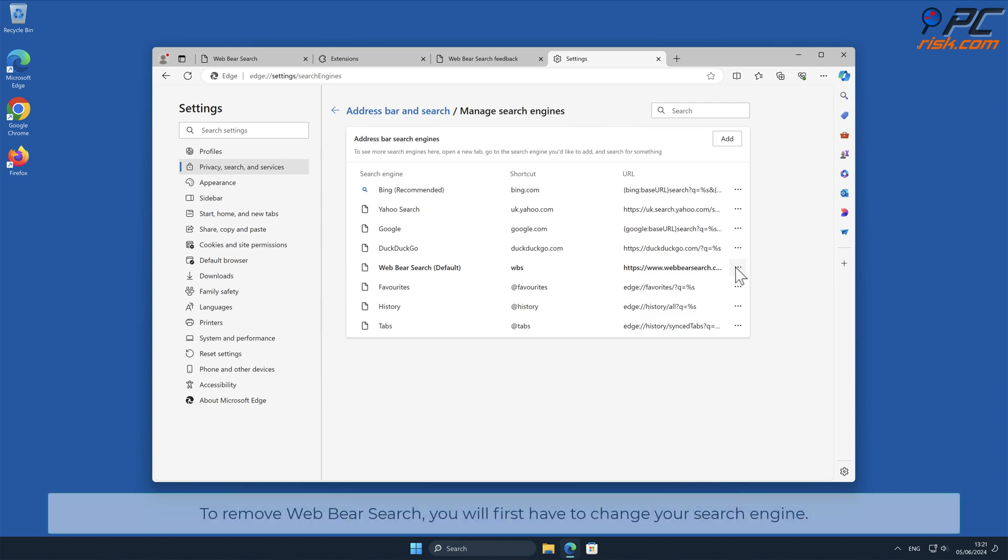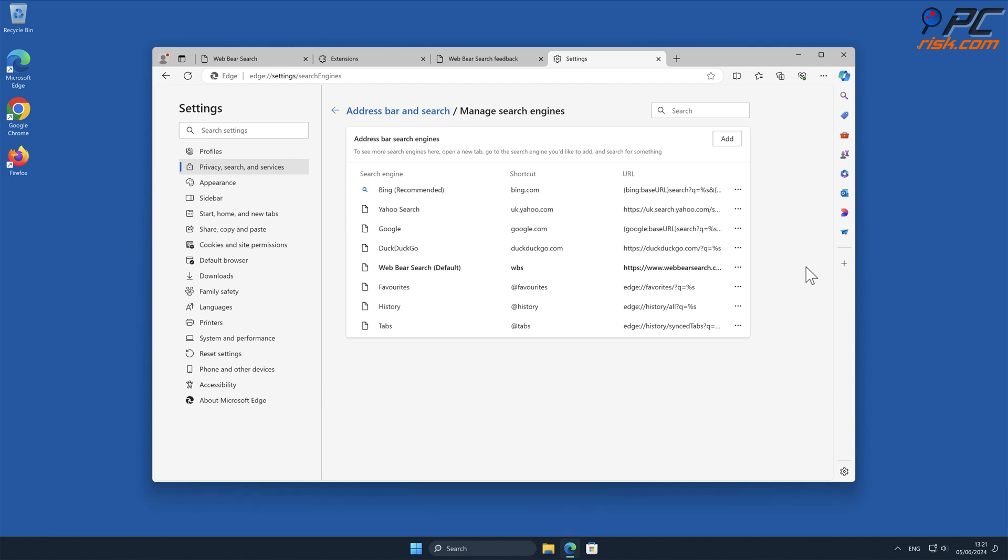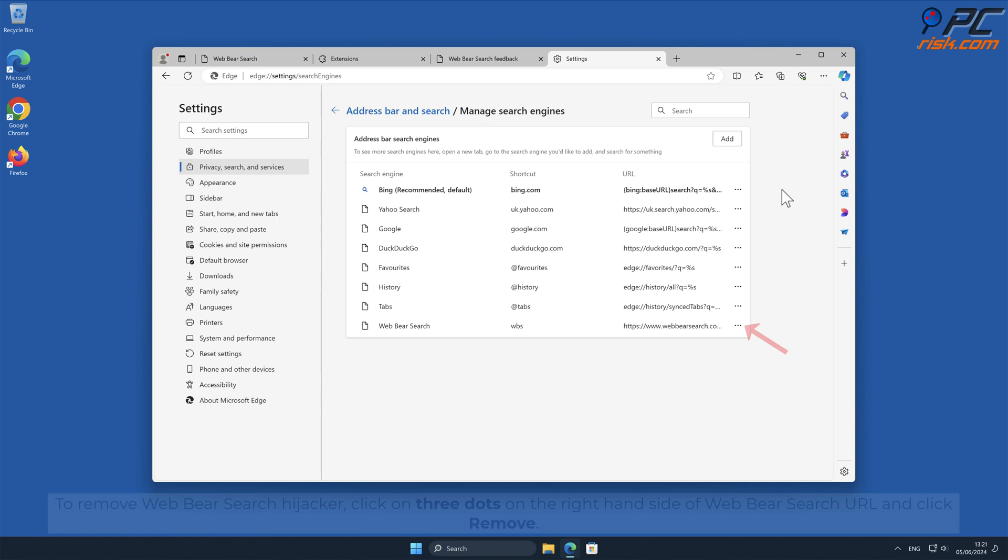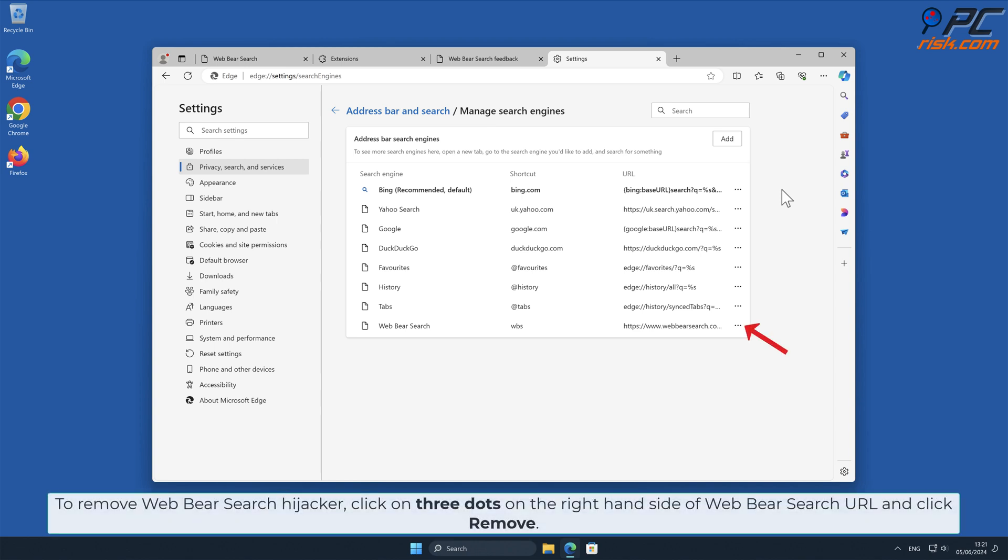To remove Web Bear Search hijacker, you will first have to change your search engine. Click three dots on your preferred search engine and select Make Default. To remove Web Bear Search hijacker, click on three dots on the right-hand side of Web Bear Search URL and click Remove.